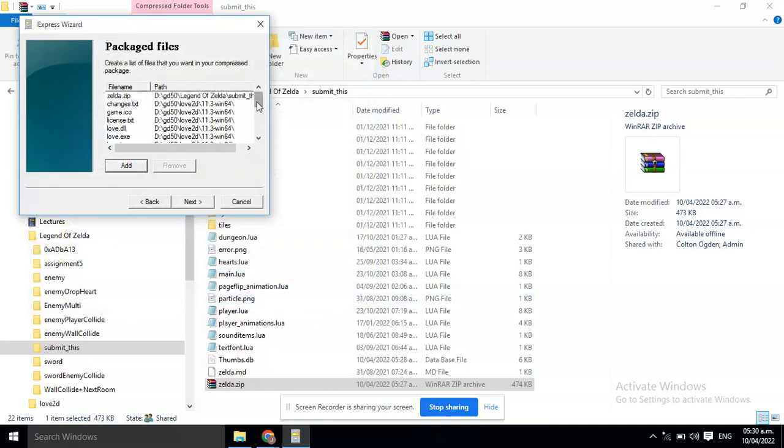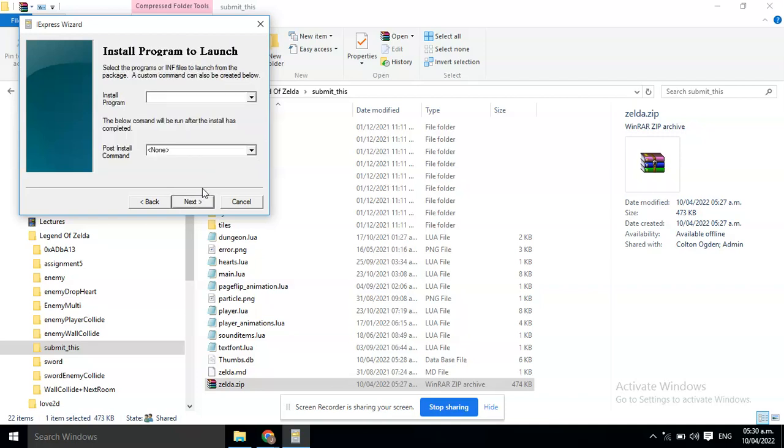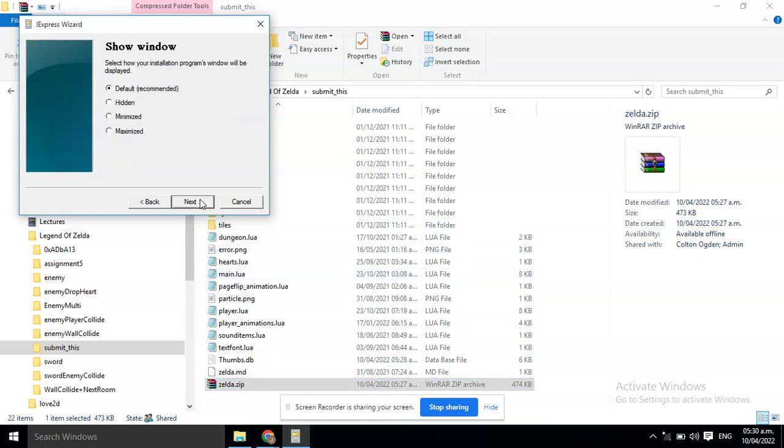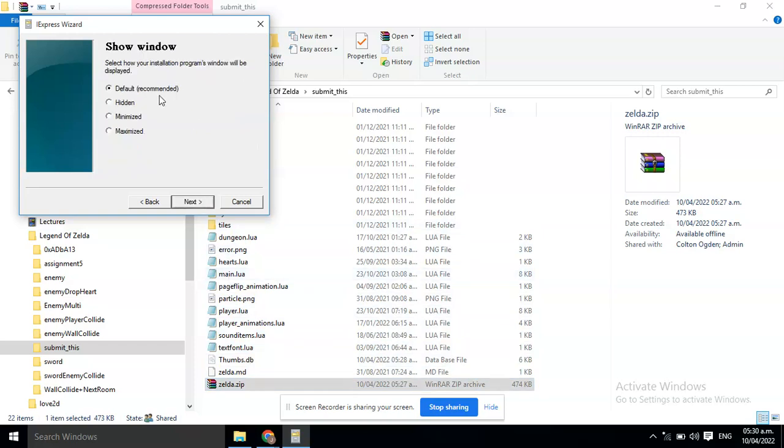Now, Love2D and the game has been added. Click Next. Here, select Love2D and then type space Fold by Zelda dot zip. However, this can be changed with the name of the zip you used. Click Next.